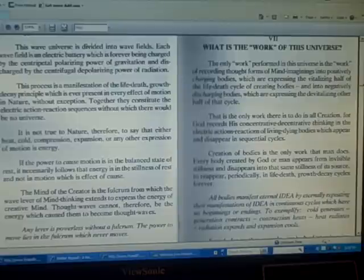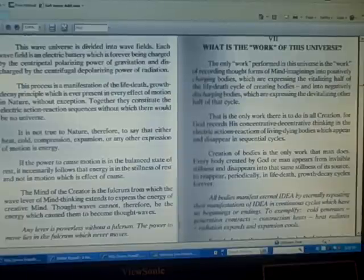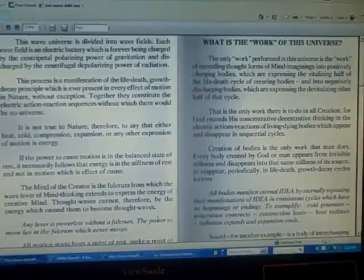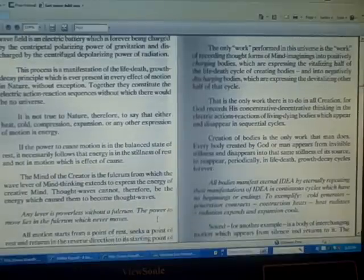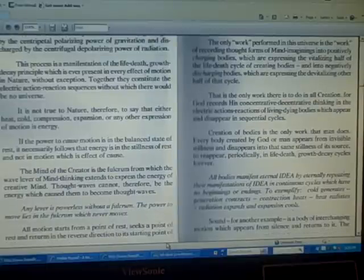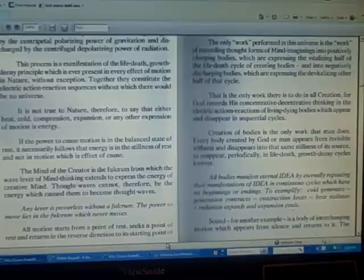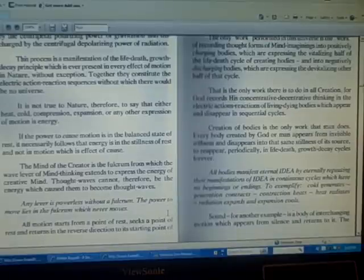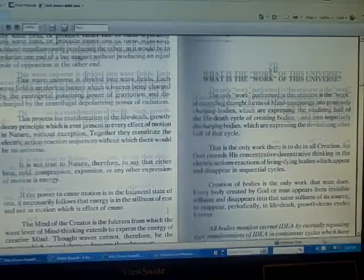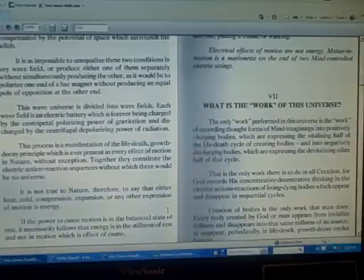Any lever is powerless without a fulcrum. The power to move lies in the fulcrum which never moves. All motion starts from a point of rest, seeks a point of rest, and returns in the reverse direction to its starting point of rest.